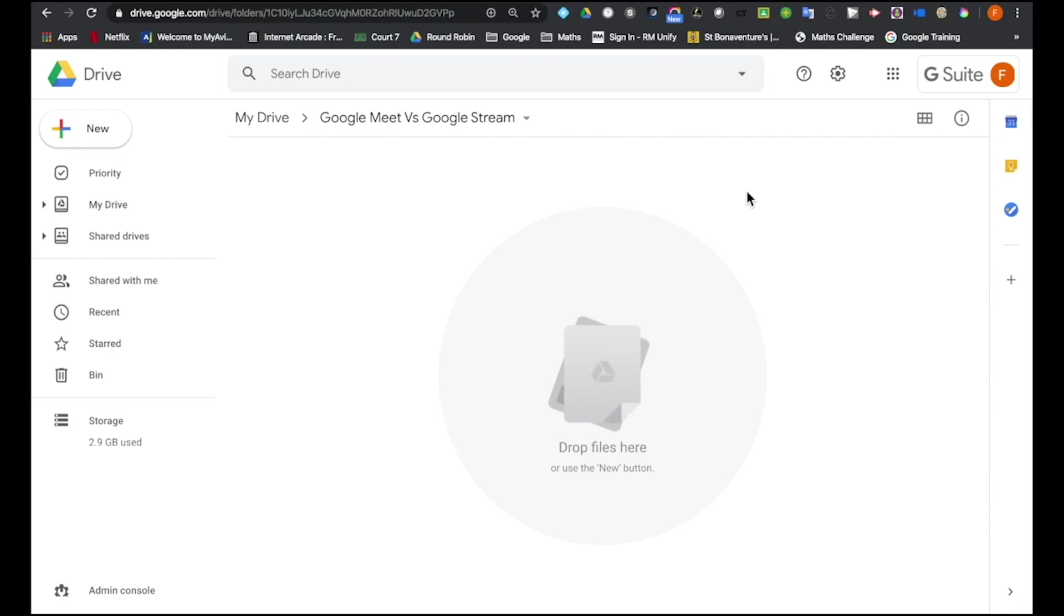In contrast, a Google Stream is very much a passive one-way experience, so for example the teacher would be creating a live presentation in real time and the students would be viewing that presentation in real time, but there would be no interactivity going on, it would be purely a one-way experience.